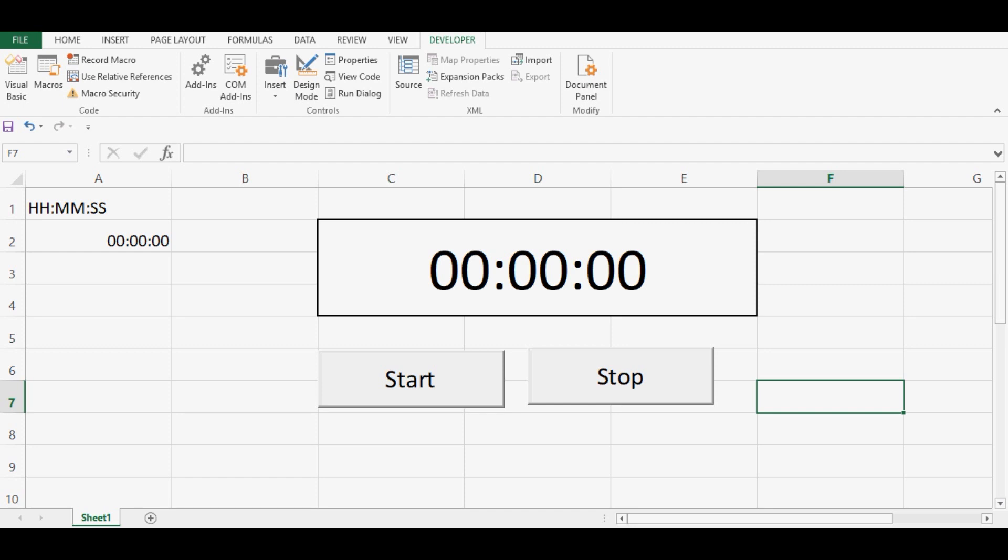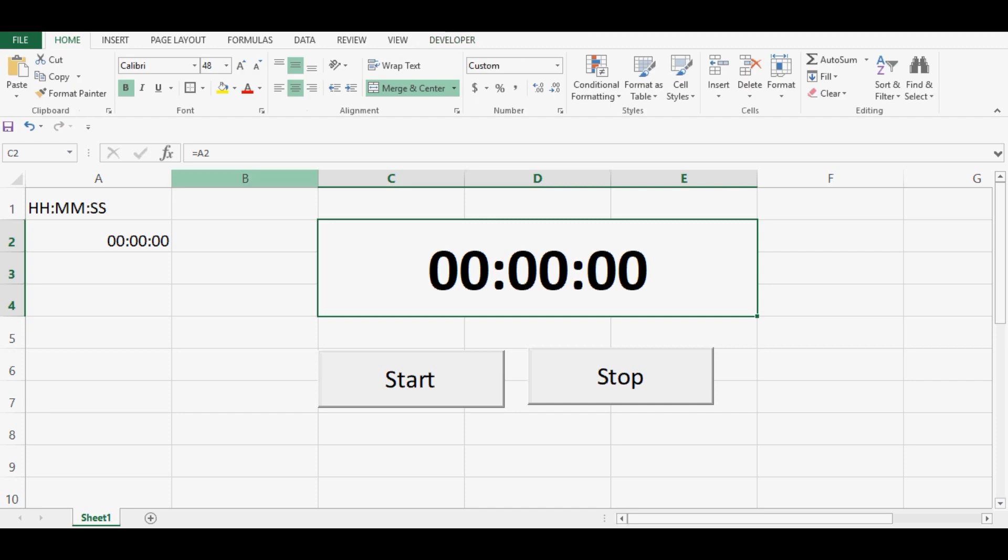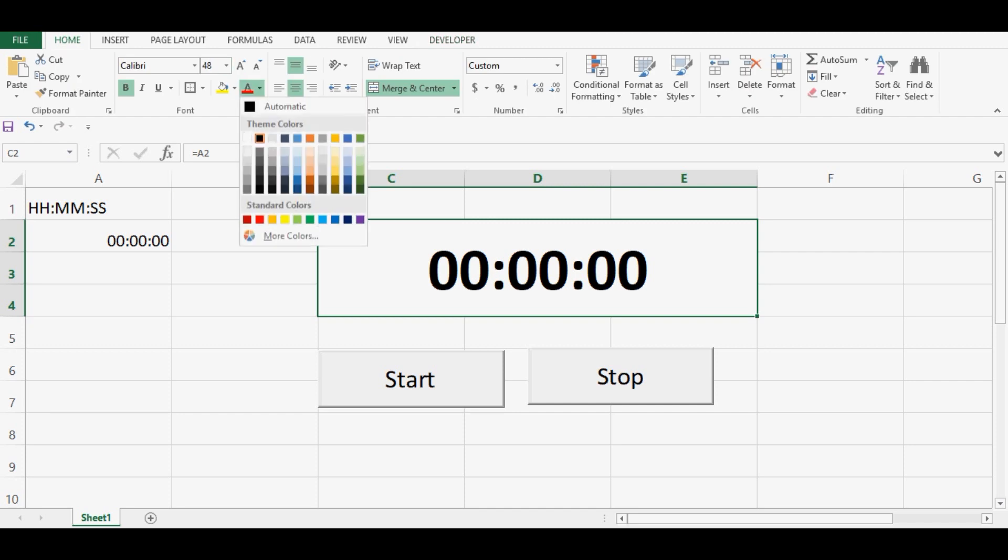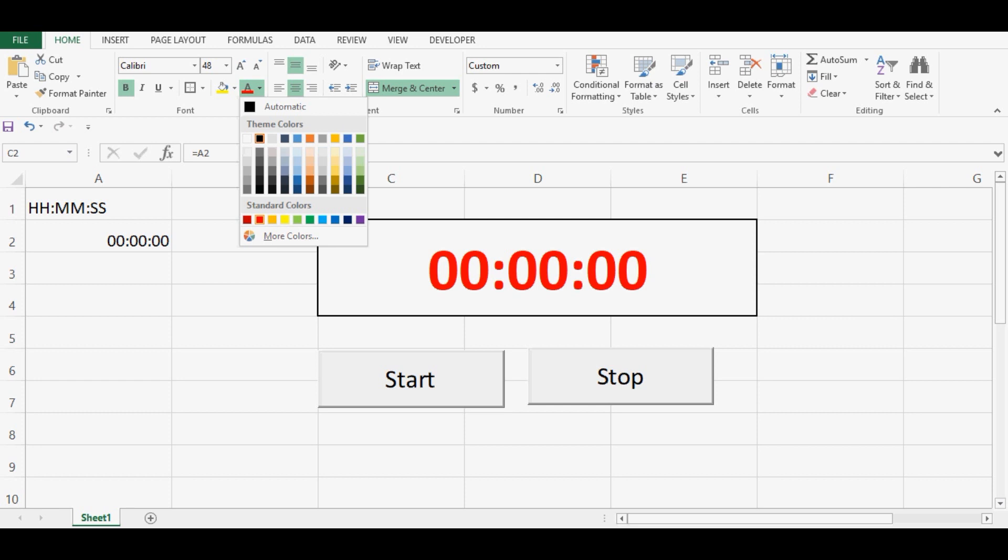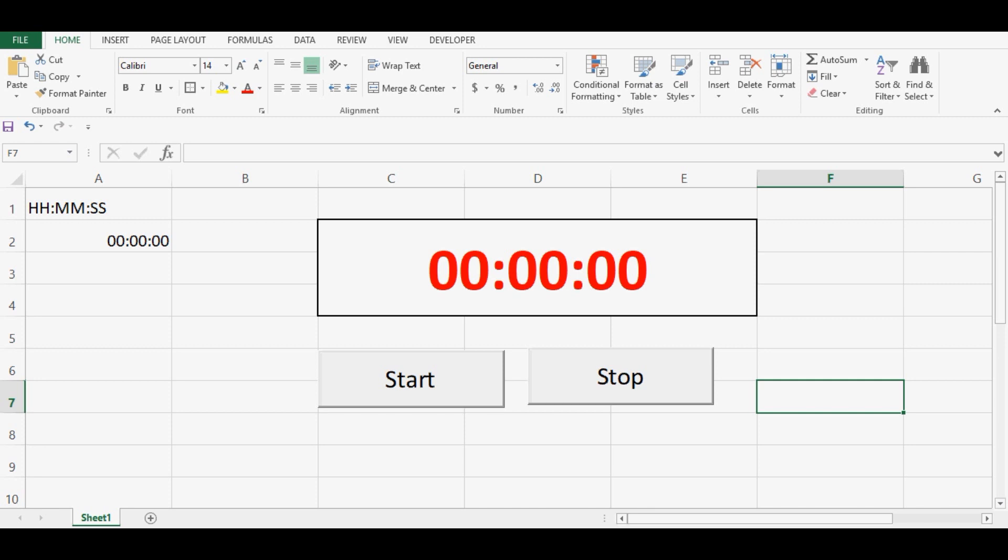What else we can do? We can change the formatting, color, or whatever things we want to make this timer. We can incorporate changes. Let me show you the VBA code again.